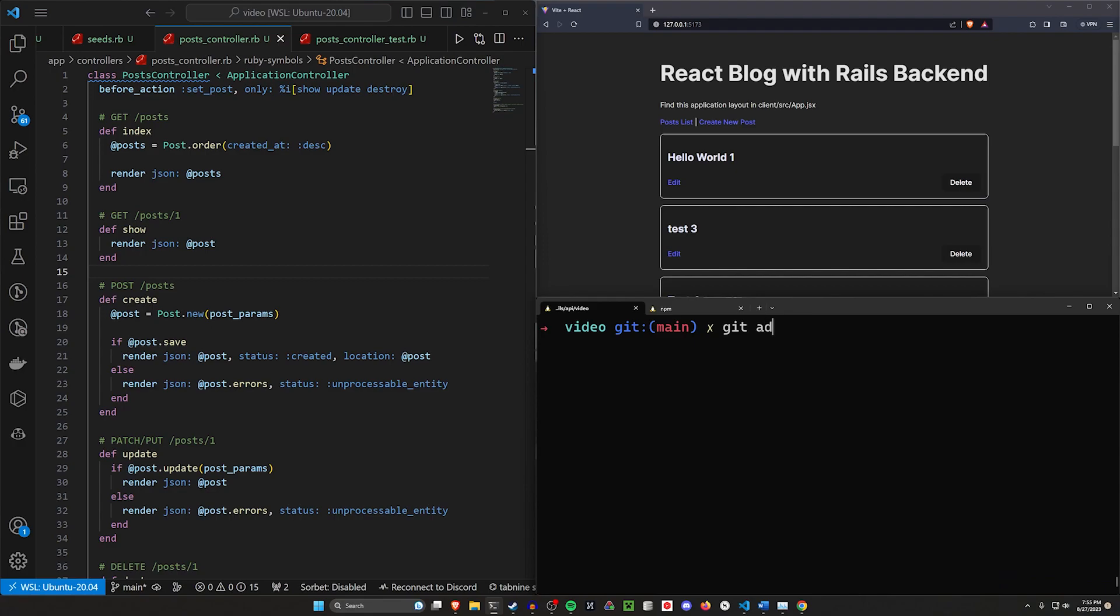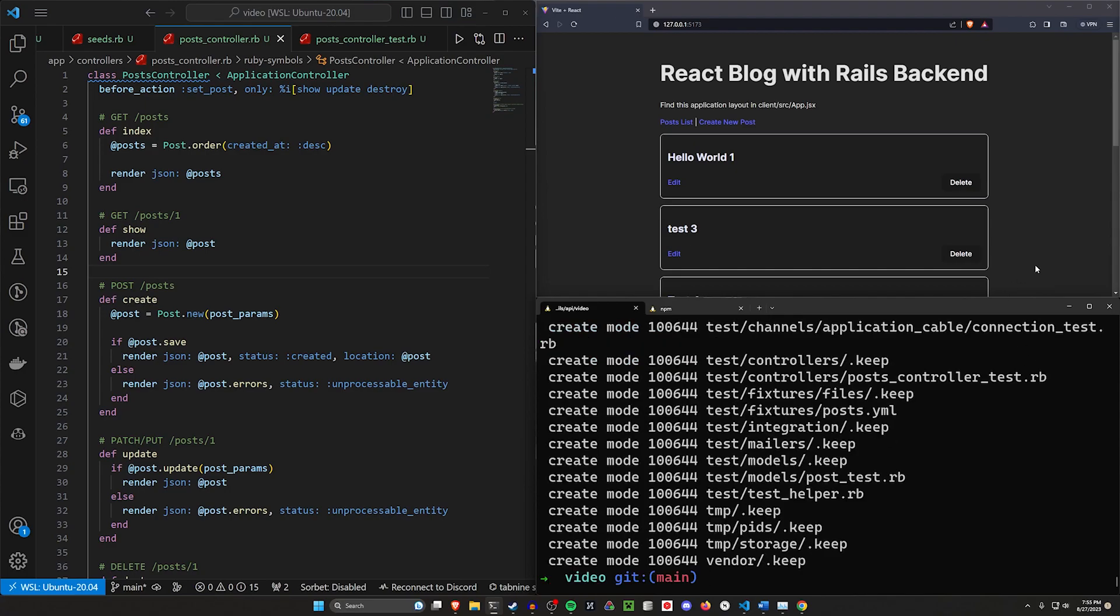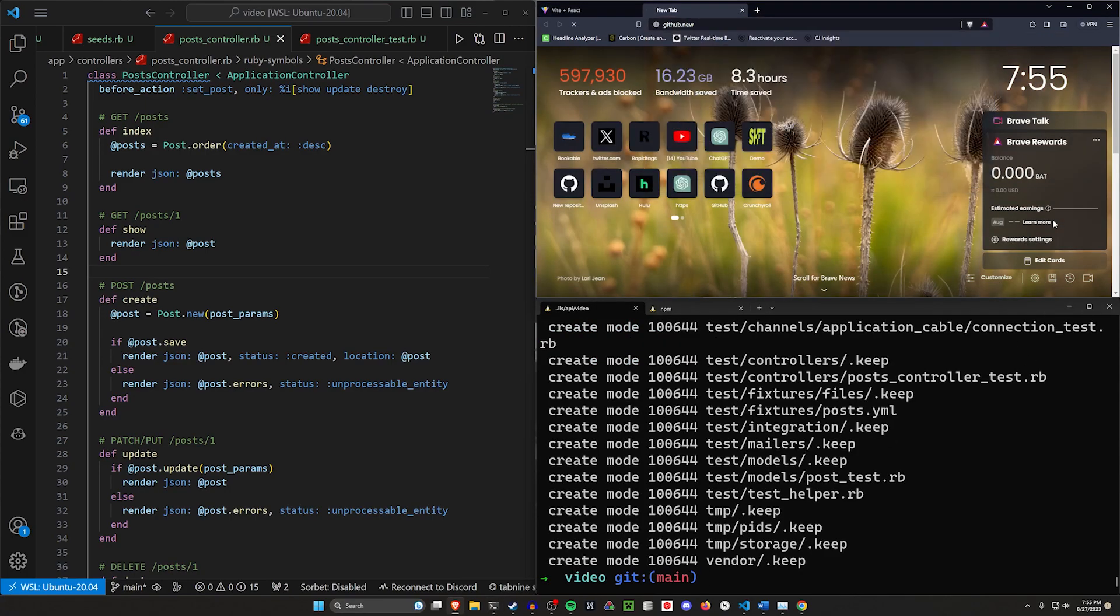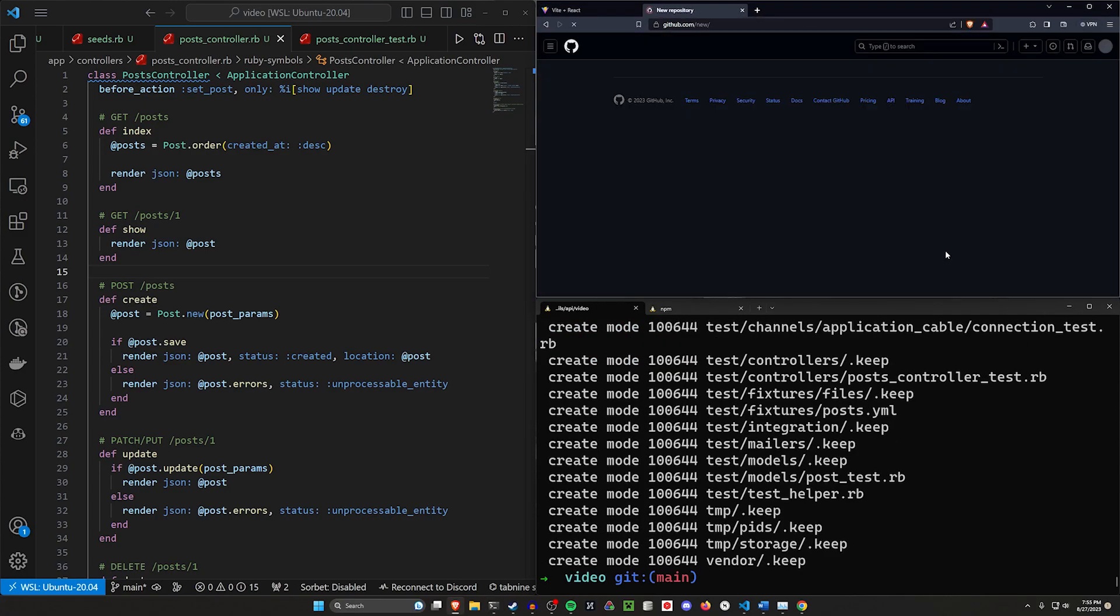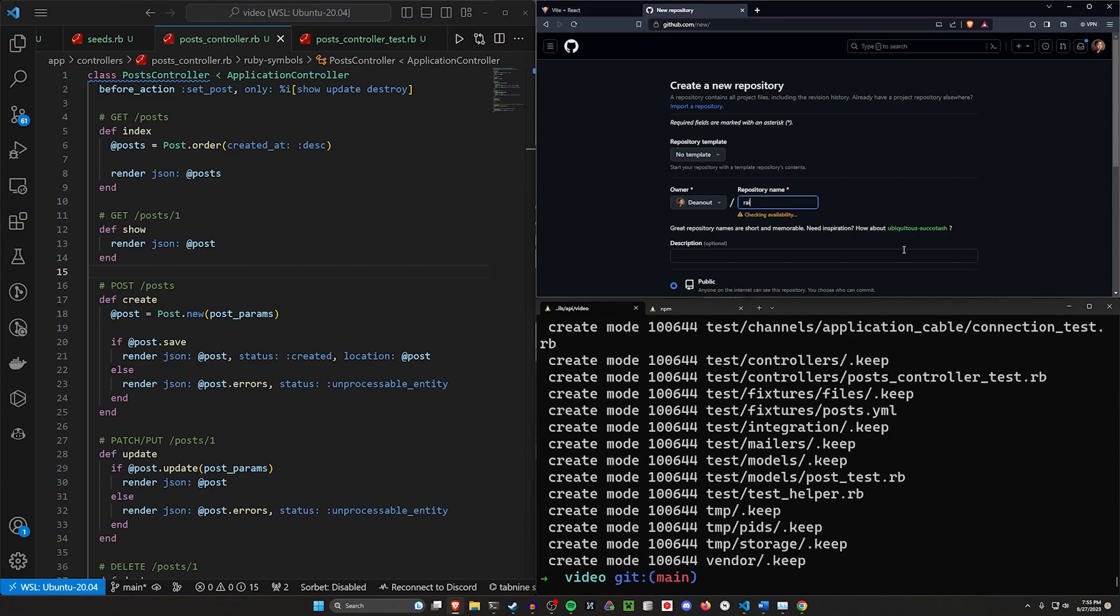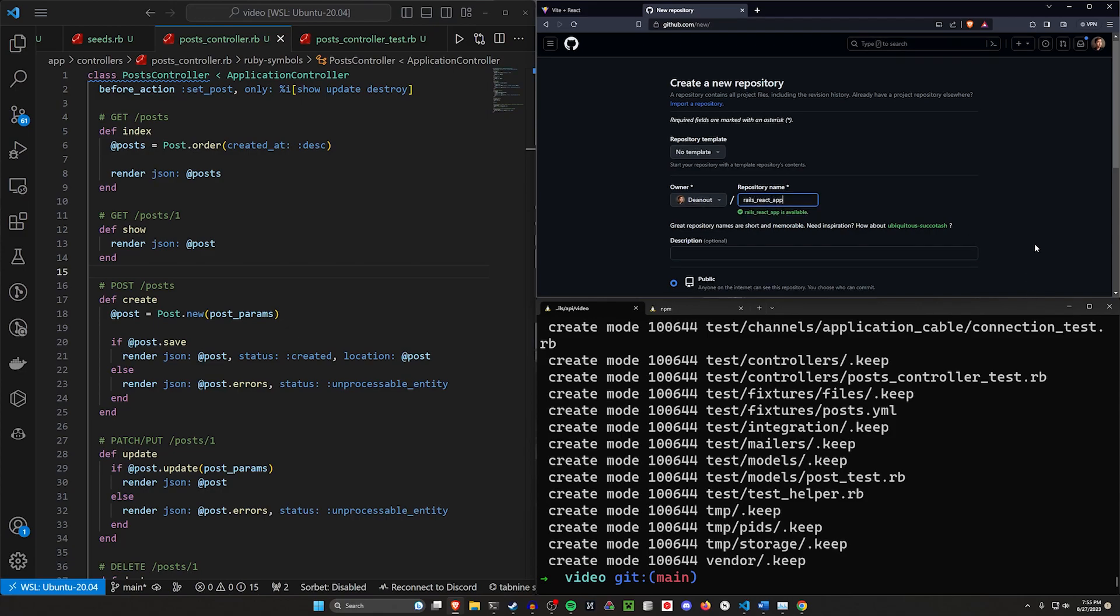The final thing I want to do here for this video is do a git add dot, git commit dash m. We'll say this is our init commit. I want to come over to github.new because I want to create a repository that we can commit to, so we can do this properly.